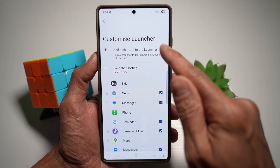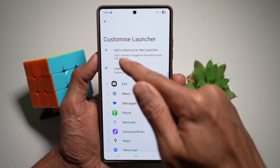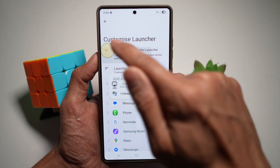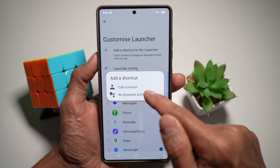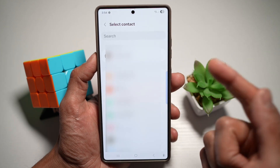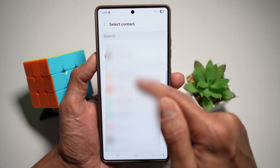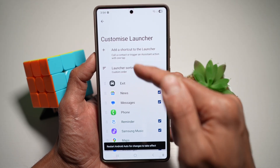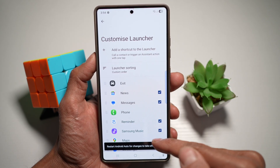Now here, you can go ahead and tap on Add a Shortcut to the Launcher. Tap on this and then tap on Call a Contact. From here, go ahead and choose who you want to call — so for example, this contact here.